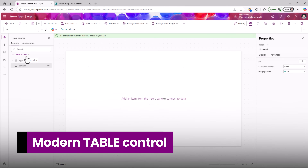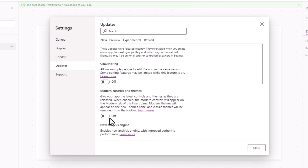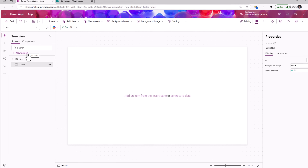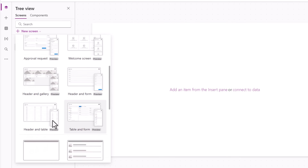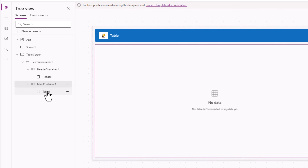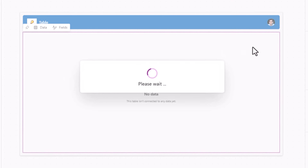To leverage modern controls, we need to ensure that under App Settings, Updates, Modern Controls and Themes is turned on. Instead of creating my screen from scratch and adding the modern table control, we can leverage a screen template called Header and Table. It creates a screen using responsive container controls, and in the main container is the modern table control.